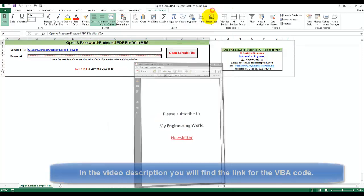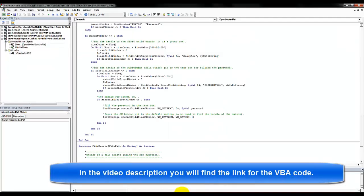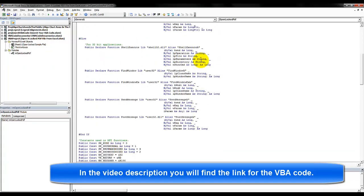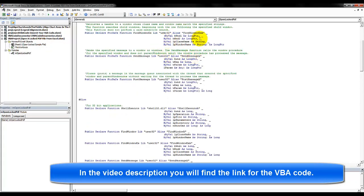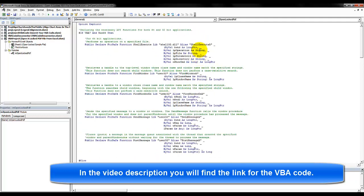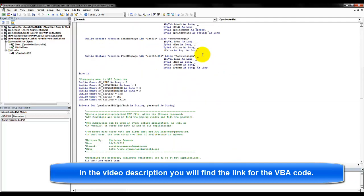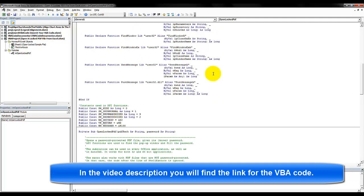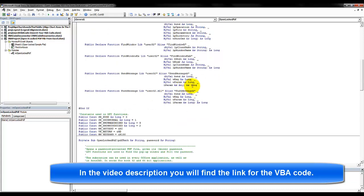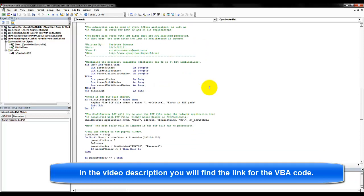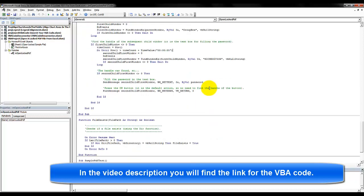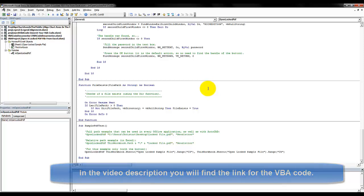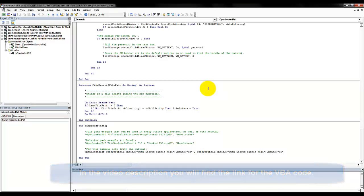As you will notice, at the beginning of the code there is a lot, half of the code is the API declaration, because this macro works both with 32 and 64-bit application. And one other thing is, apart from Office, it can also be used with AutoCAD.